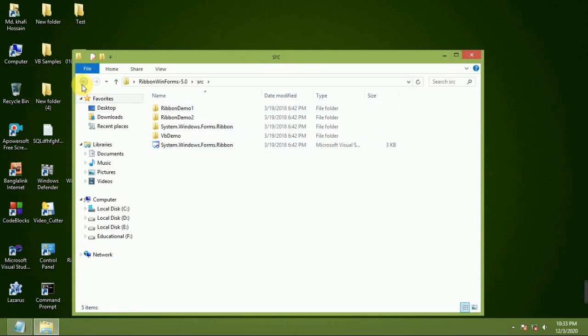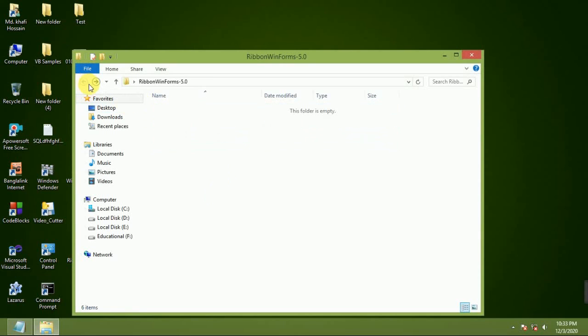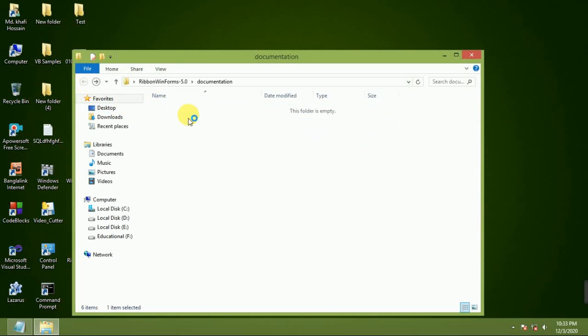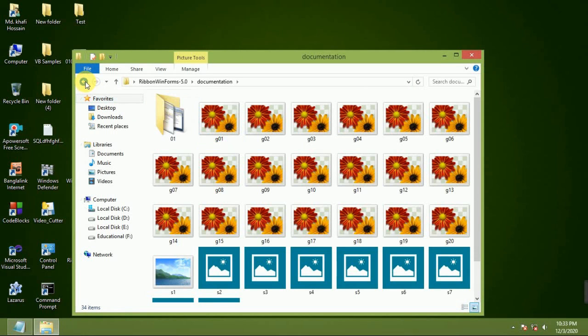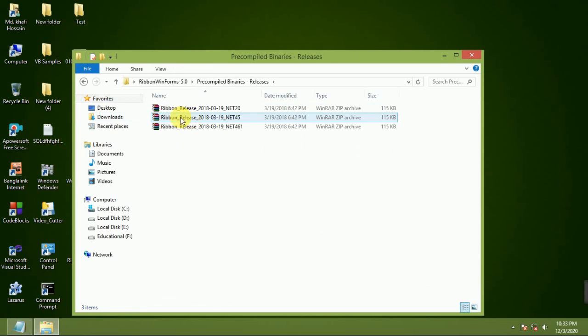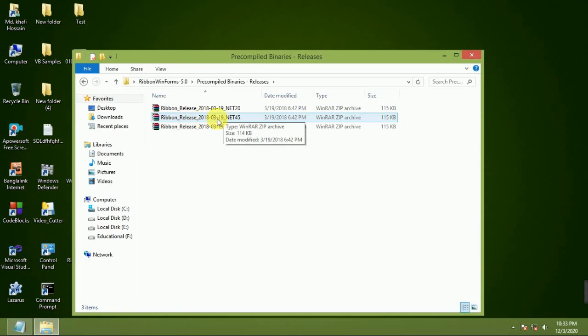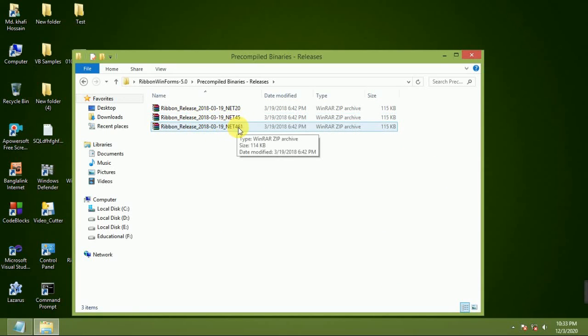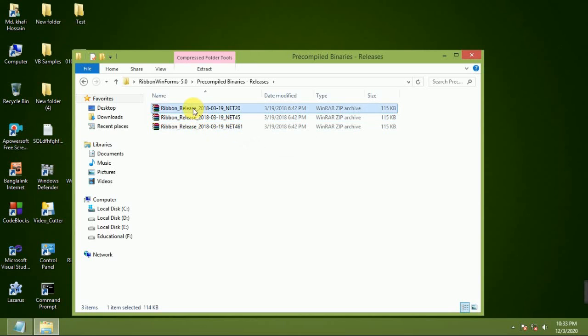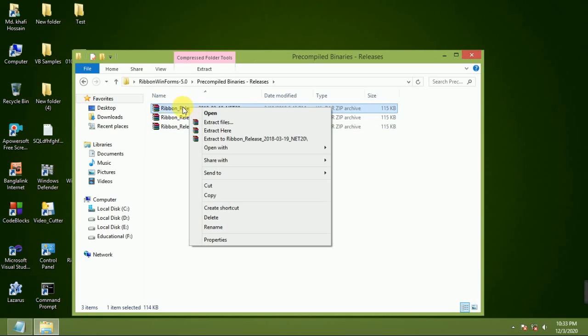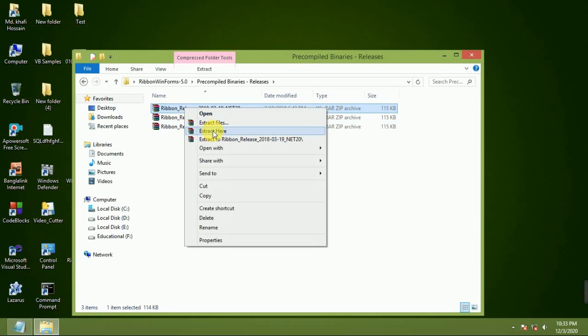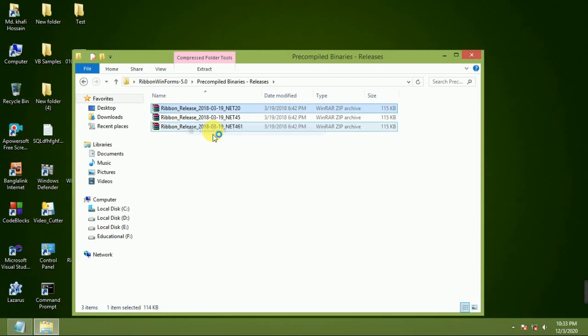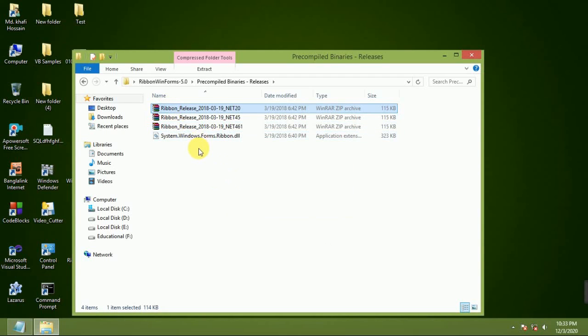These are demo files, documentation, and pre-compiled binaries: .NET 2.0, .NET 4.5, and .NET 4.6.1. I will show .NET 2.0 because I have .NET 4.0 framework.